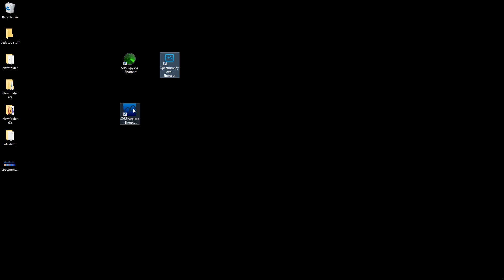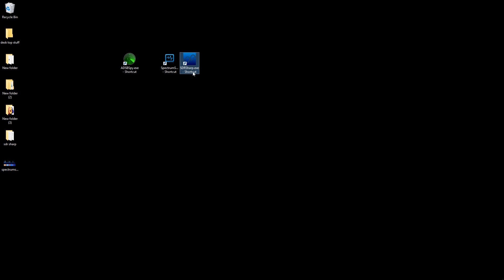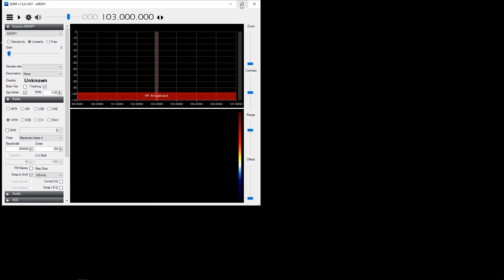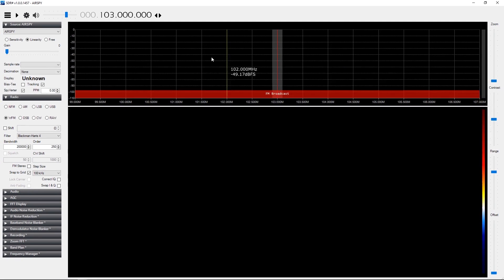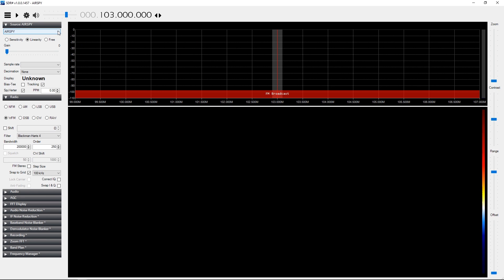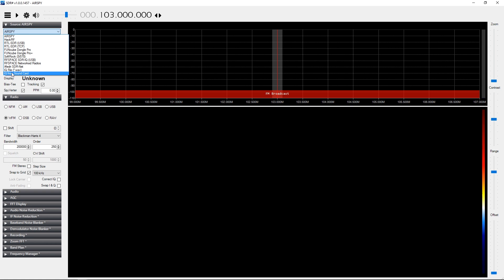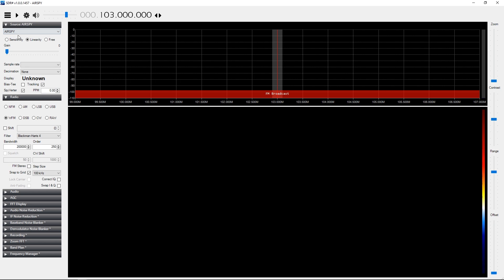Now I've actually plugged my AirSpy in - doesn't need any drivers. That's the R2, I haven't got a Spyverter attached. I'm going to run the software. We're going to expand it. You can see up here there's a source directory - I'm going to click on that and select one of the choices. You might have one of the other devices, which is fine. I've got an AirSpy so I'm going to select AirSpy.